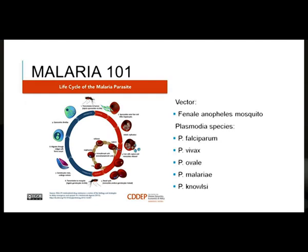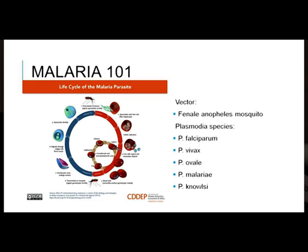Looking at different Plasmodium species, the most common and most dangerous, especially in pregnancy, would be Plasmodium falciparum. What makes it worse is that Plasmodium falciparum infects all red cells, and that is why it causes a more severe clinical picture.